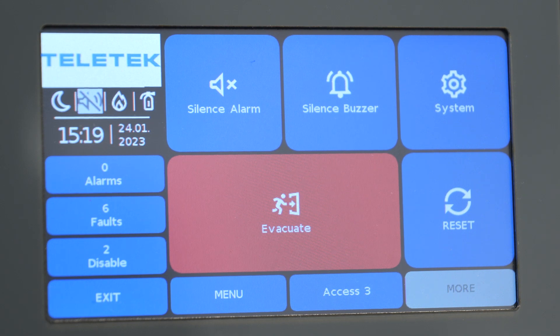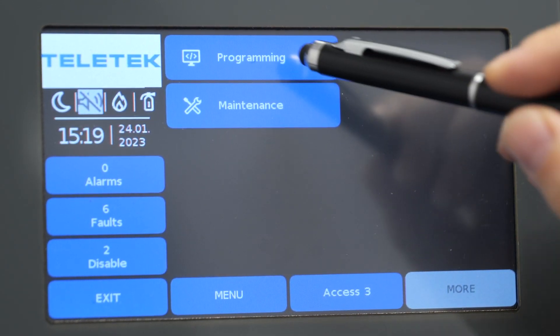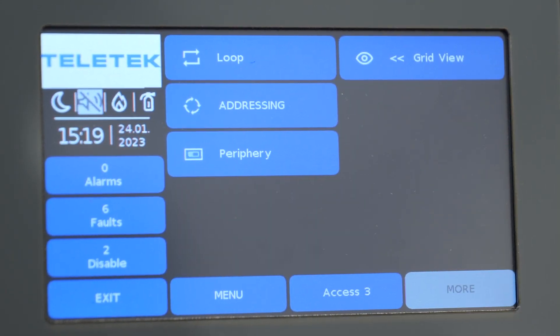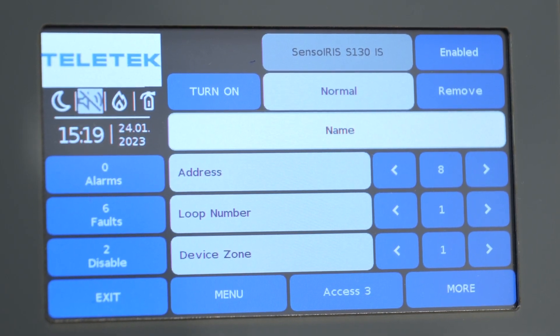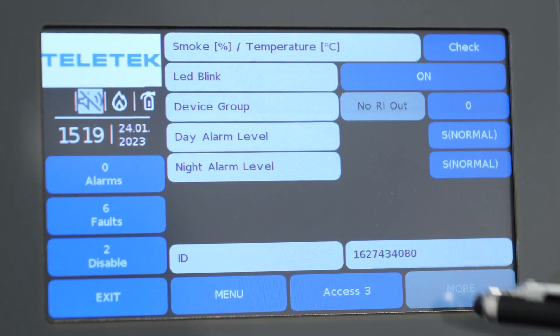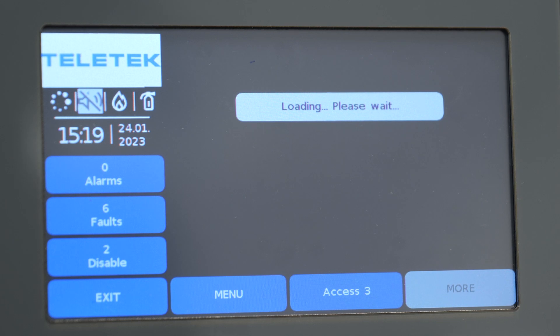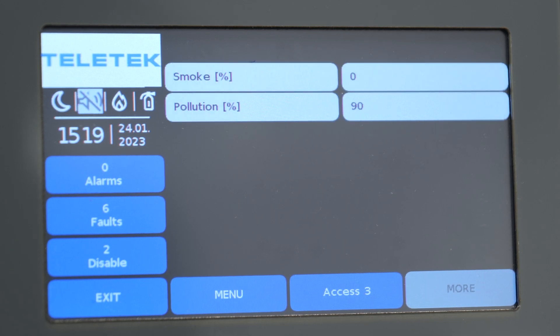After you clean the detector and place it on the loop, the pollution level readings will show the last recorded value which is before the cleaning. To update this number, the detector must be connected to the loop and working for at least 30 minutes.